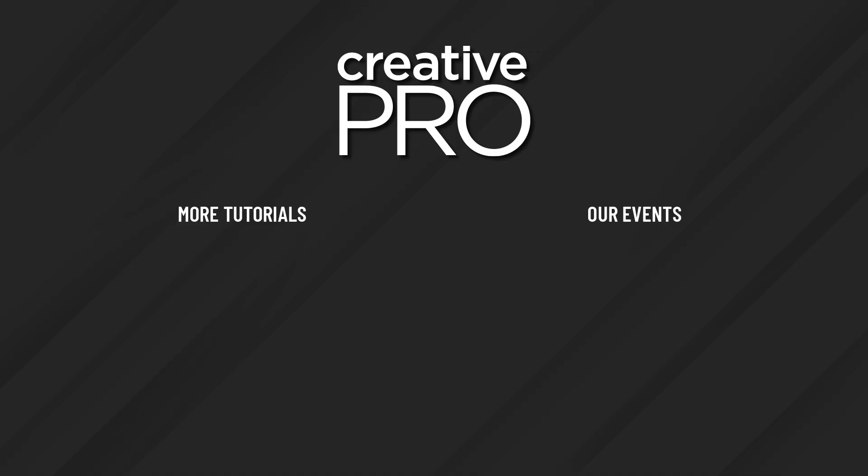Well, I hope you enjoyed this video. If you did, be sure to give it a like and subscribe to our channel. And for thousands more how-to articles and tutorials, visit our website, creativepro.com, and become a member today. Thanks for learning with us. Bye.